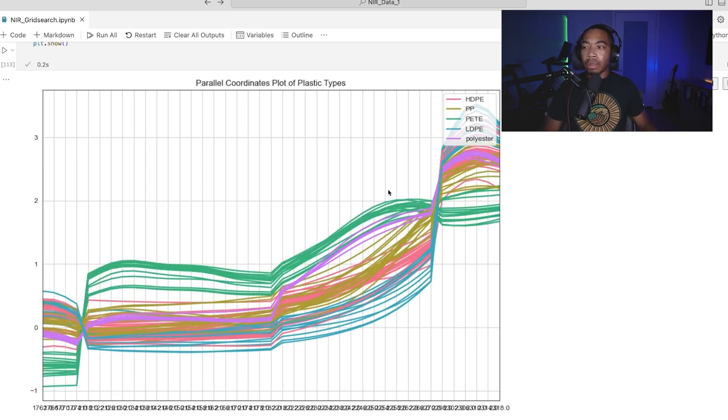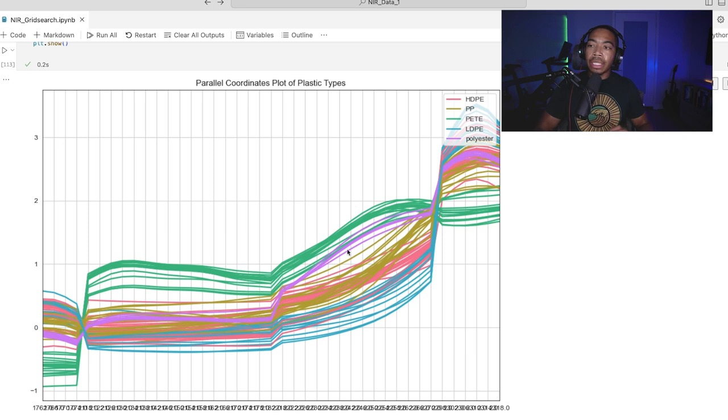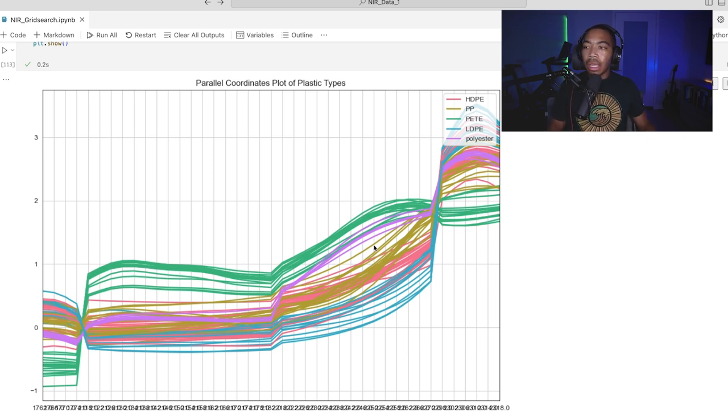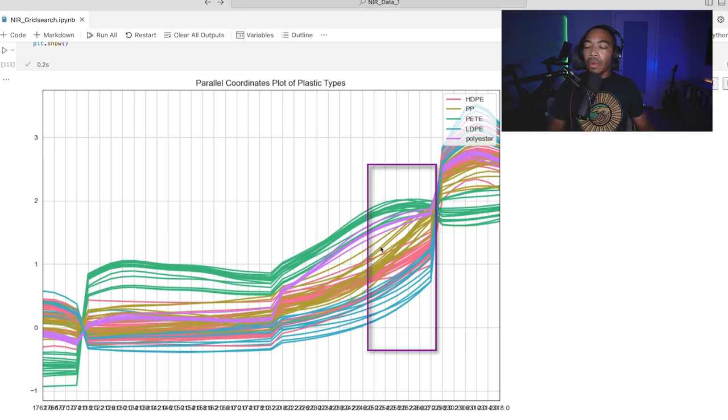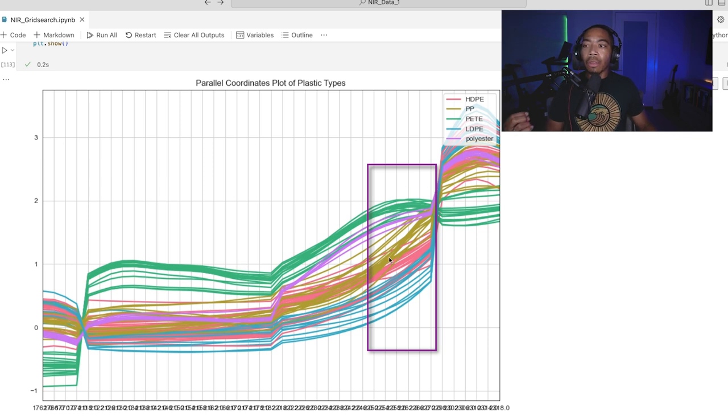You can see at various wavelengths, these vertical bars represent a feature, we can see how the model is attempting to pick these out. For instance, we can see that these features here, we have a lot of separation between all of the plastics.